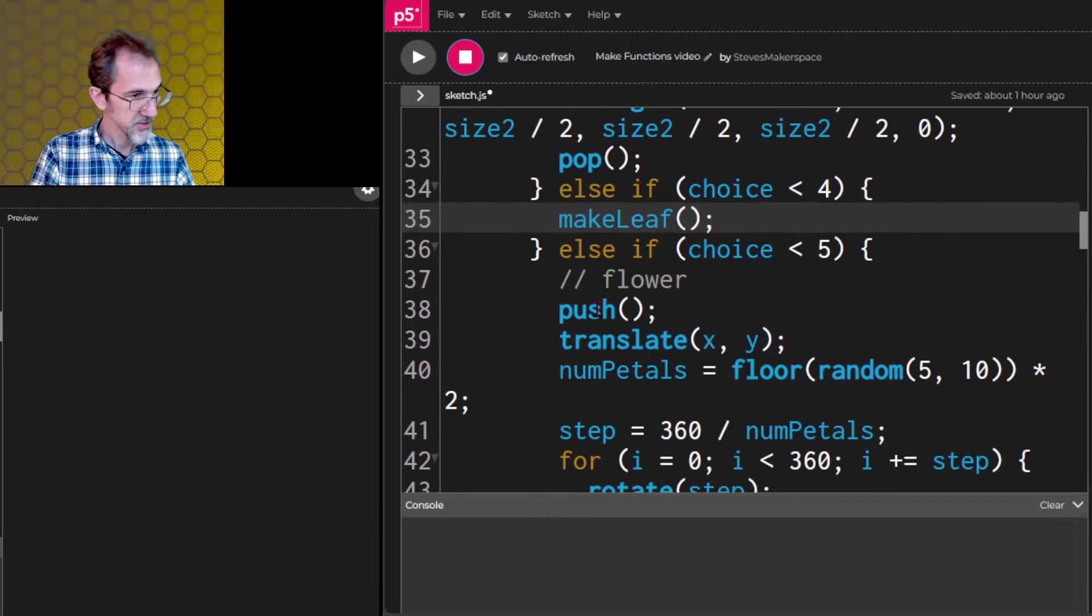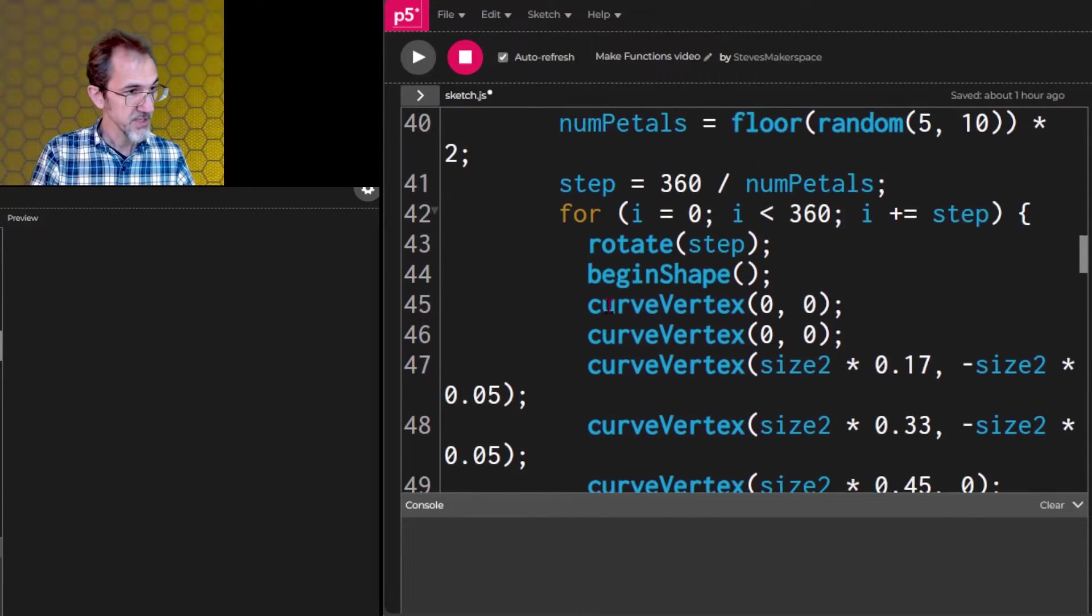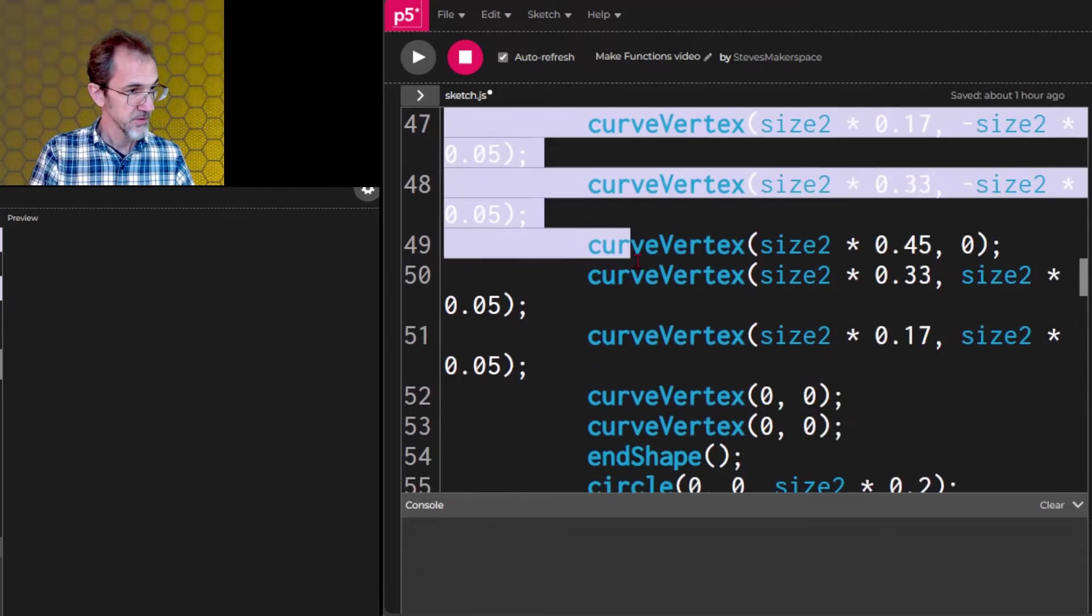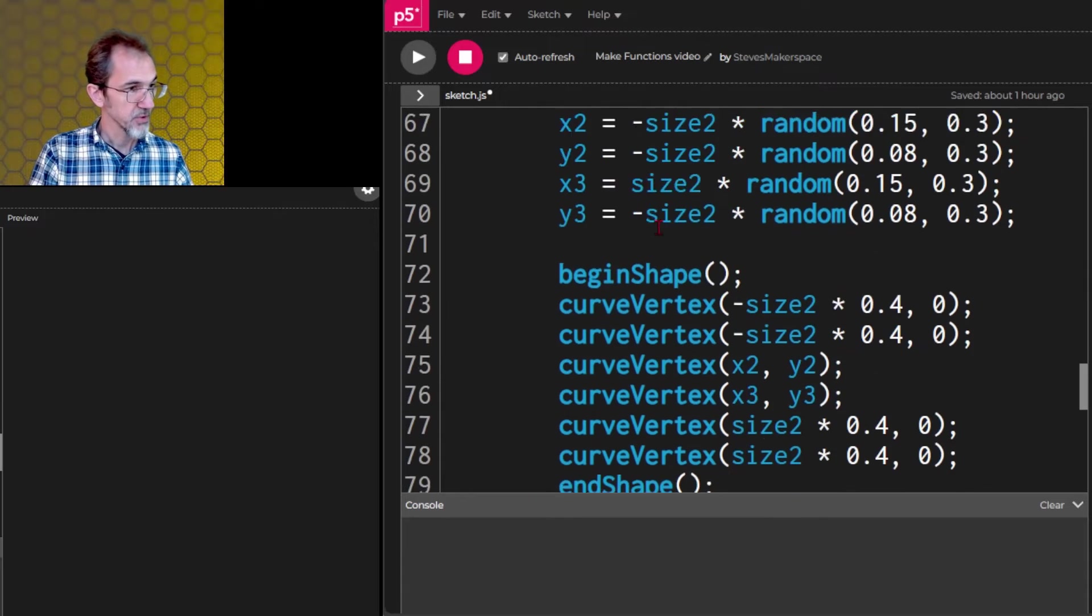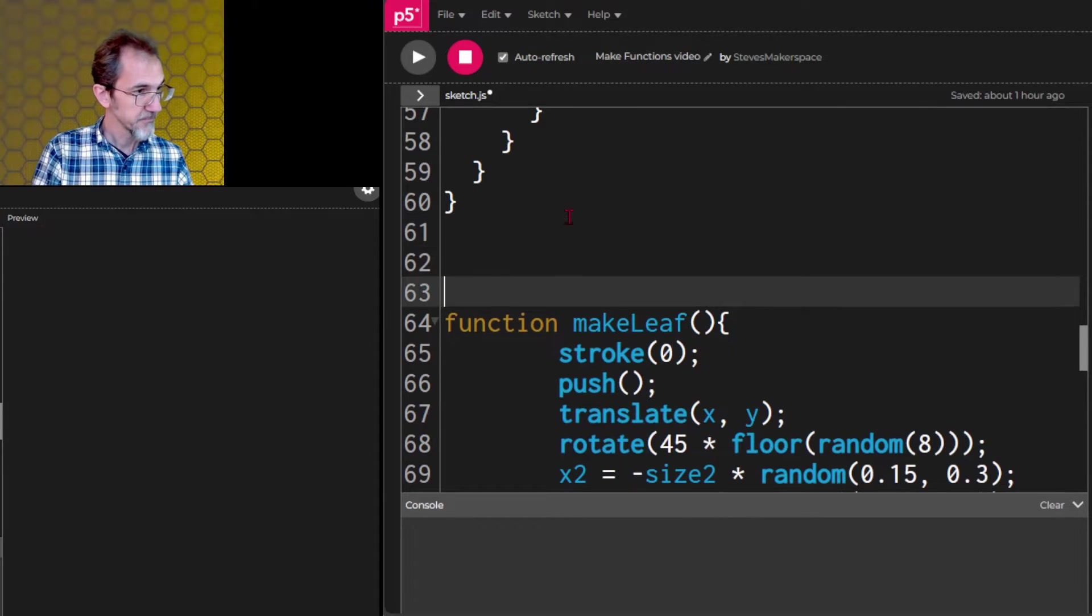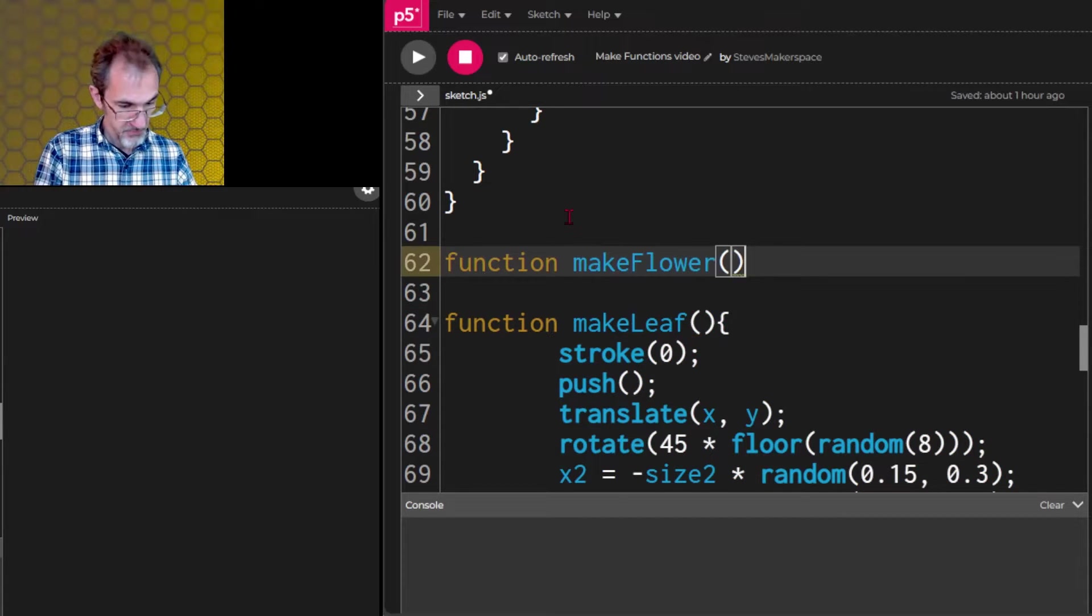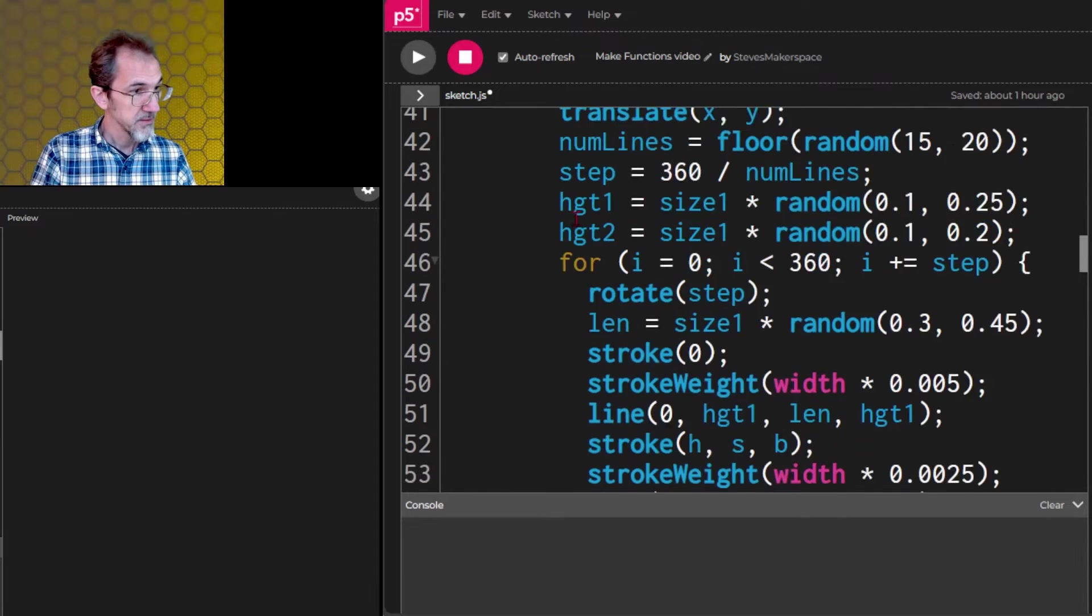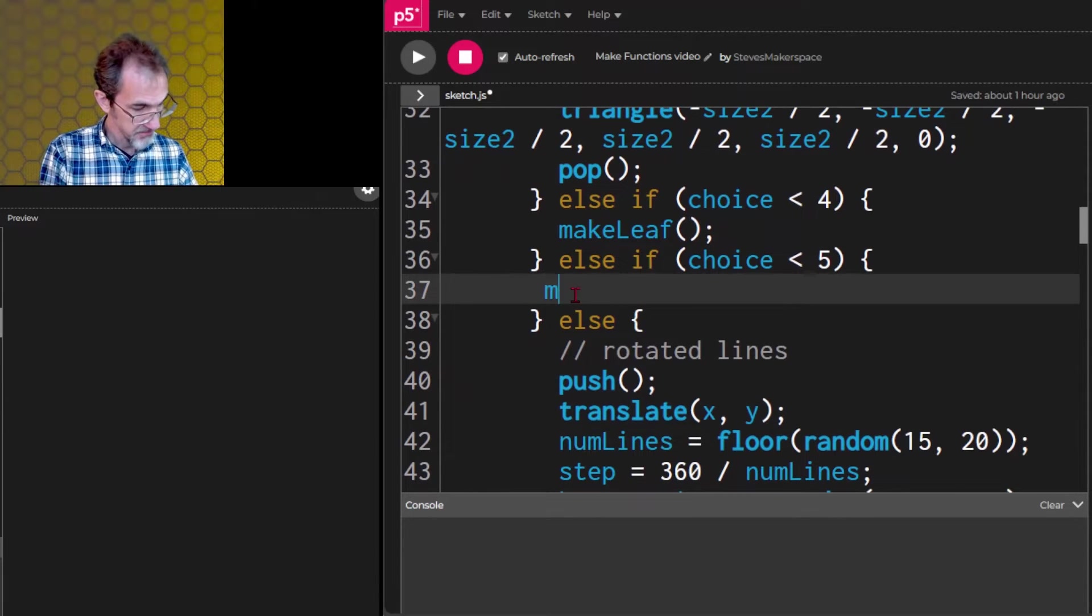Now let's do the same thing. This one is making the flower. So that's kind of long. So let's pull that out, cut all this. We'll go down here, we can put it right here. And we'll say function makeflower. Paste. Now here we just say makeflower.